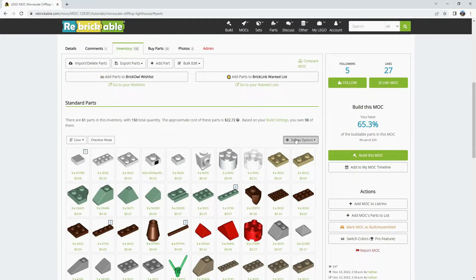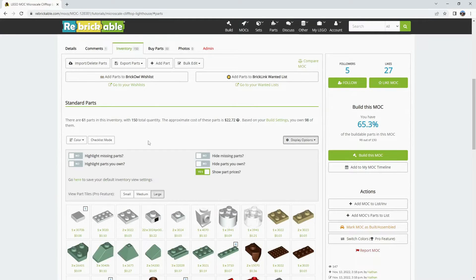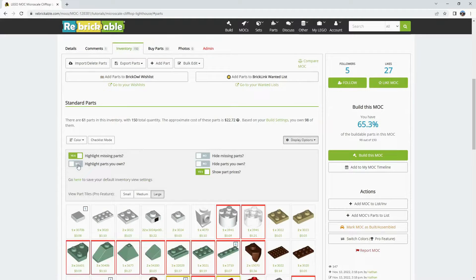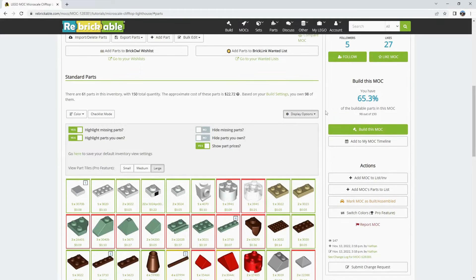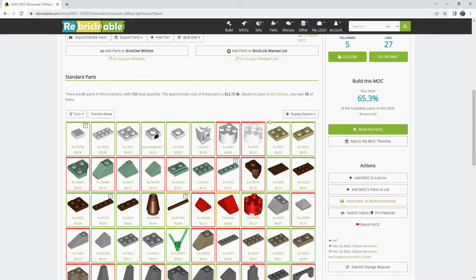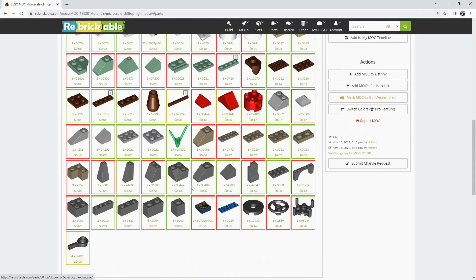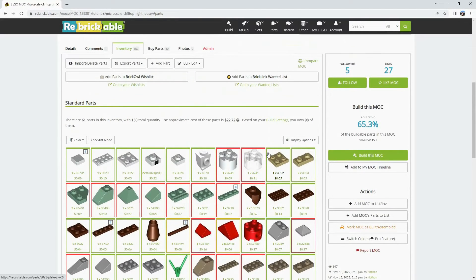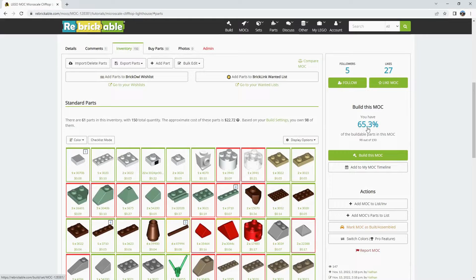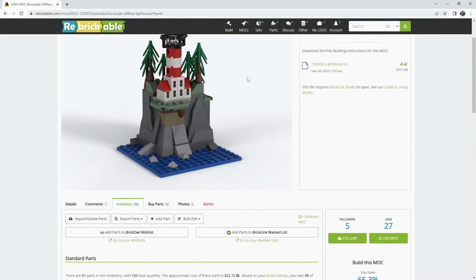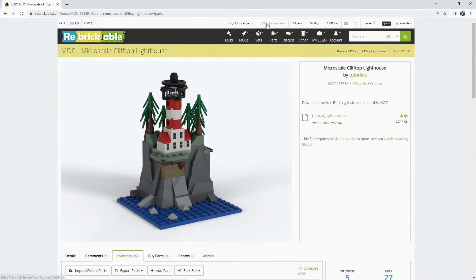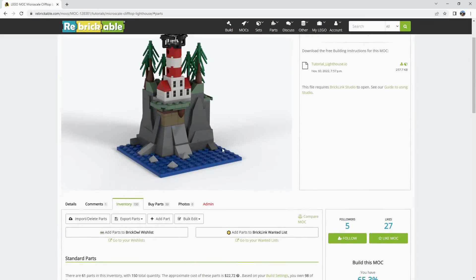And remember when you're looking at inventories you do have some display options to highlight missing pieces and pieces you already own. Here you can see that most of the sand green is missing and some of the other parts as well. And as a percentage there are 65.3% of the parts in the example collections here.